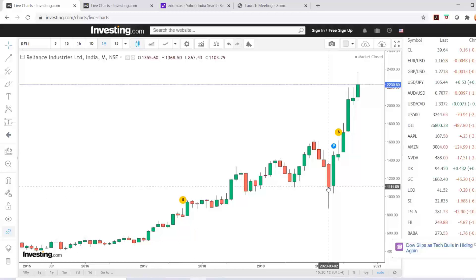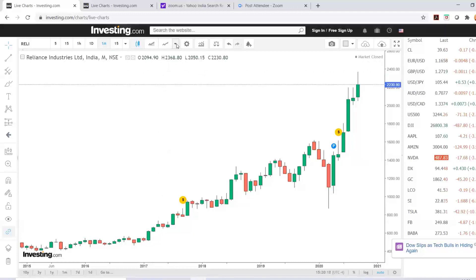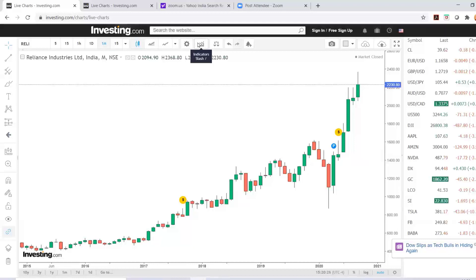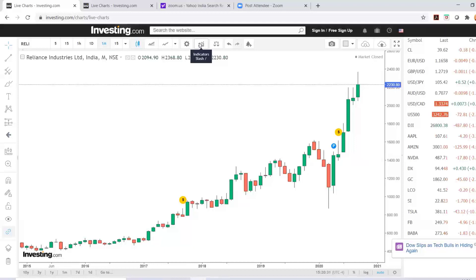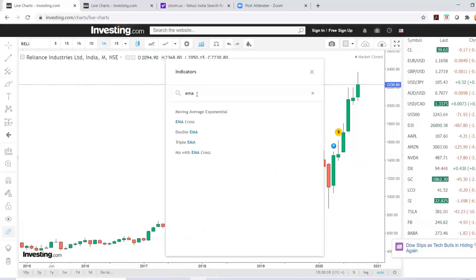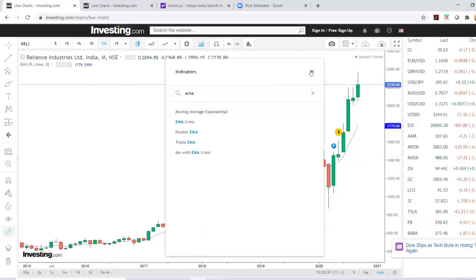Candlestick charts are very good and make it easy for analyzing stocks and currencies. This is the icon if you want to change any chart properties. This is an indicator icon. If you want to add any indicators, for example EMA — that is exponential moving average — you can click on this and the exponential moving average indicator would come here.